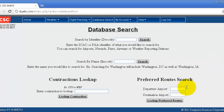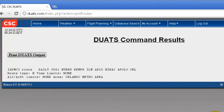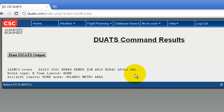If you would like to search for a preferred route, enter a departure airport as well as a destination airport. Click on 'Look Up Preferred Routes'. As you can see, the route is listed, as well as the route type and any limits. If you would like to print this route, click on 'Print DUAT's Output'.